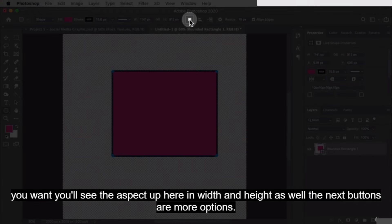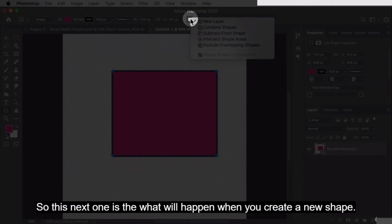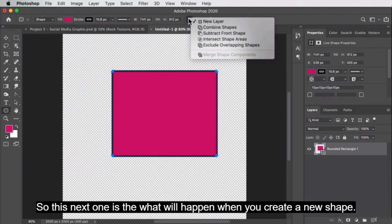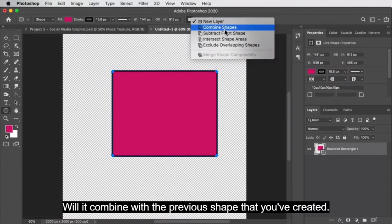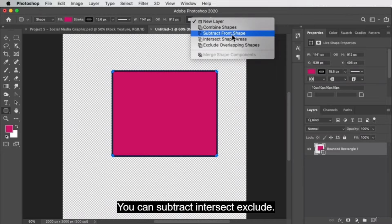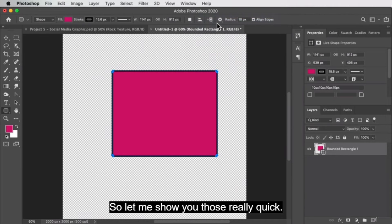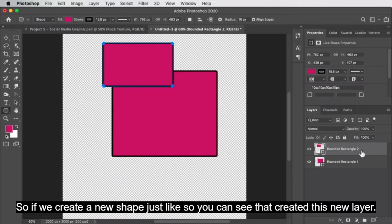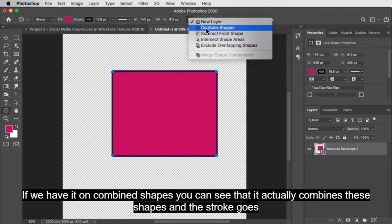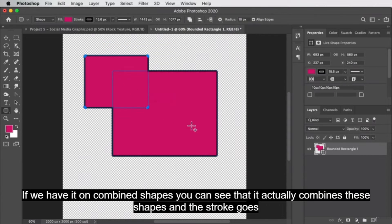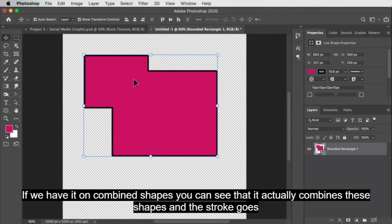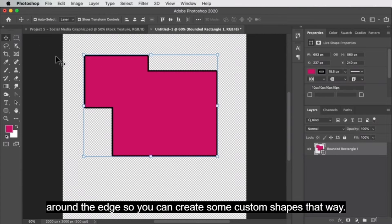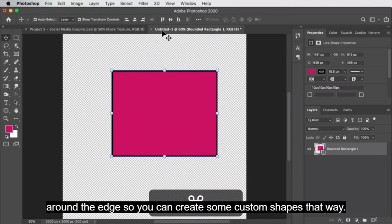These next buttons are more options for what will happen when you create a new shape — will there be a new layer, will it combine with a previous shape you've created? You can subtract, intersect, or exclude. If you create a new shape, you can see it created a new layer. If you set it to combined shapes, it actually combines the shapes and the stroke goes around the outside edge, so you can create some custom shapes that way.